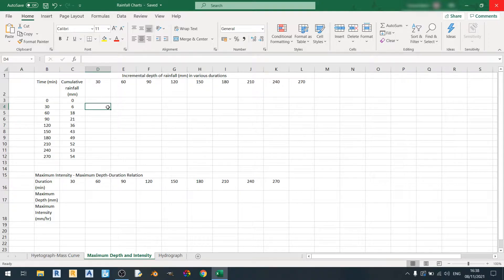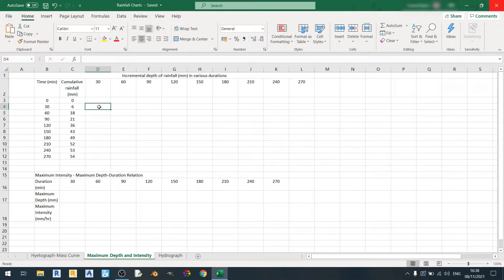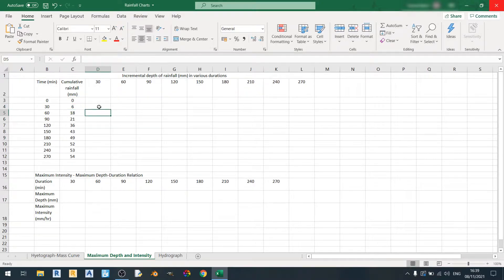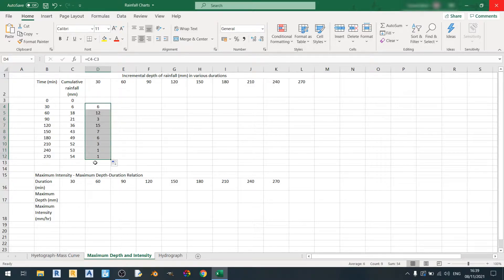First things first, we need to deal with the incremental depth of rainfall table. We have the cumulative rainfall data in millimeters here, and this cumulative rainfall data is for a time period of 30 minutes. We can obtain the incremental rainfall for the 30-minute column by keying in the equation equal sign C4 minus C3, hit enter, and just drag this equation down.